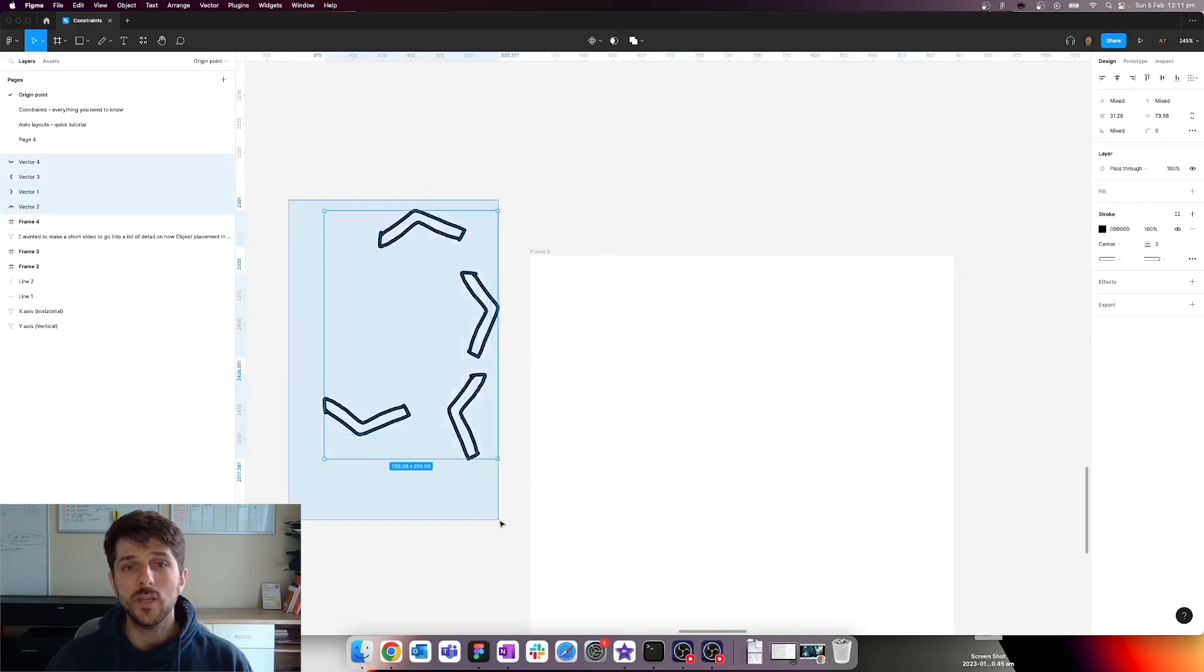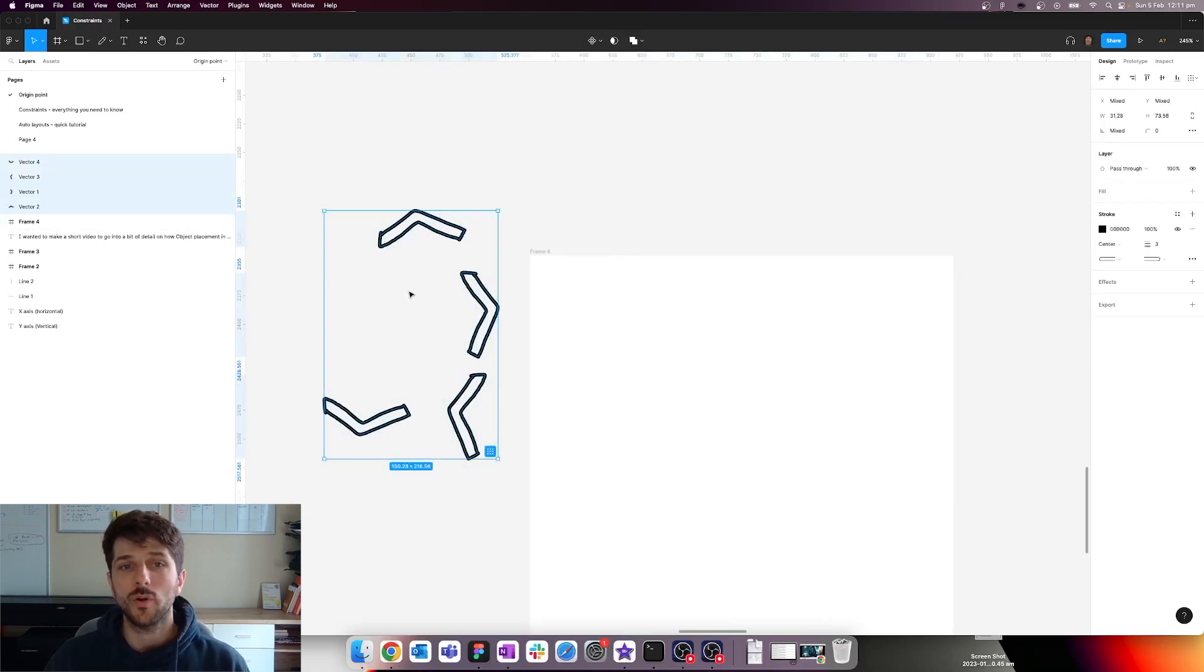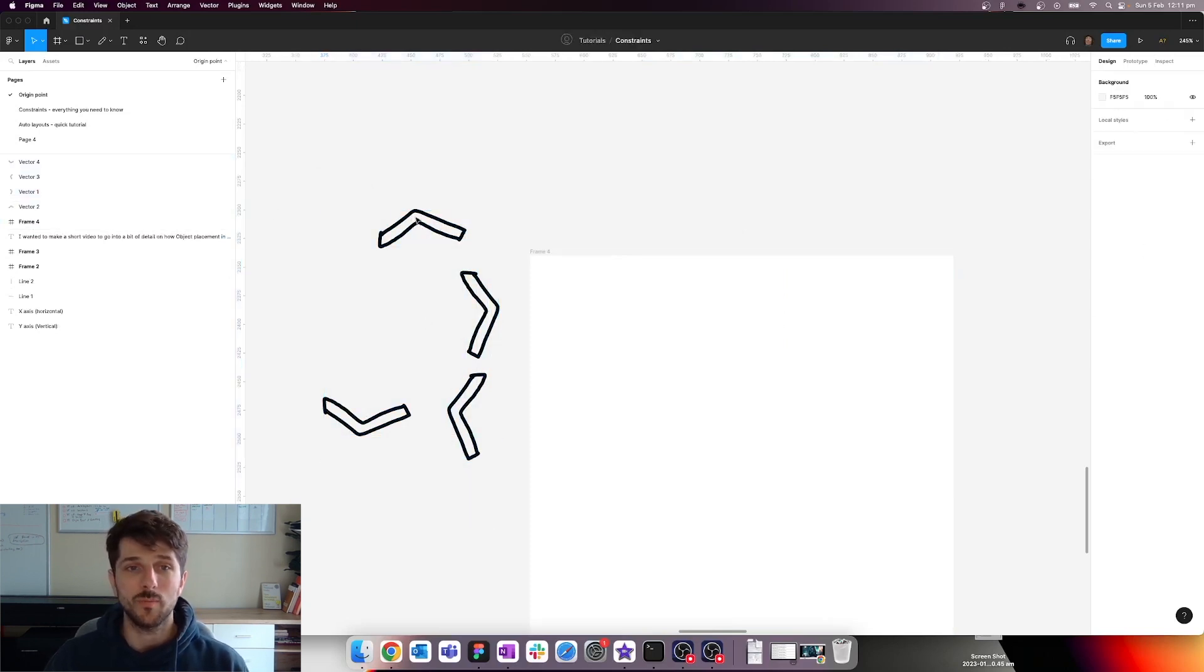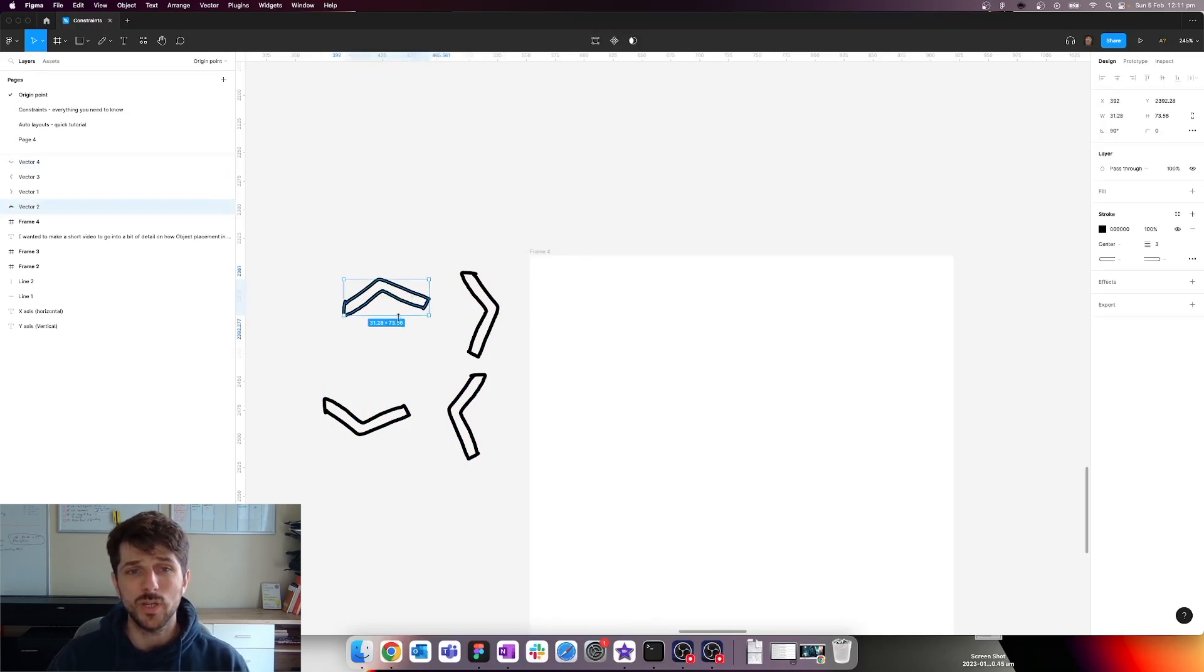So how can you reset the origin point for an object? For example, if you've done something like this, what can you do to reset it back to the top left? Oh, that's easy.